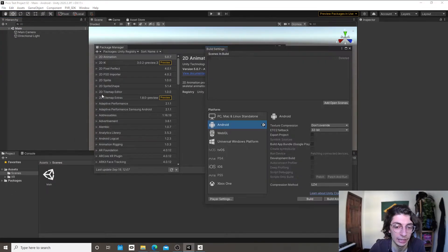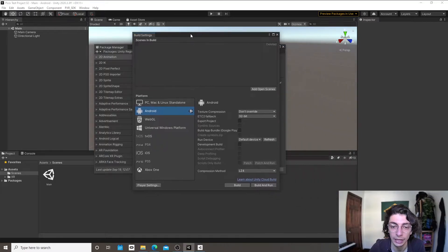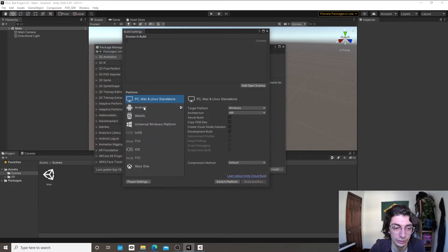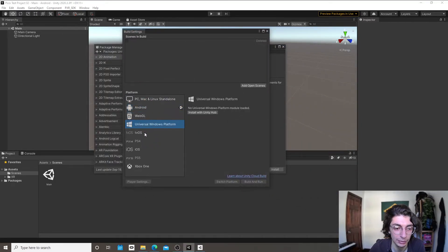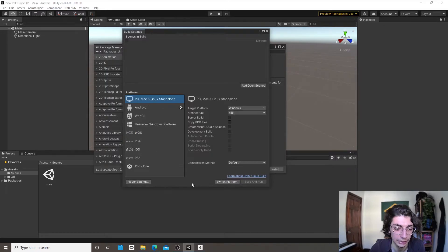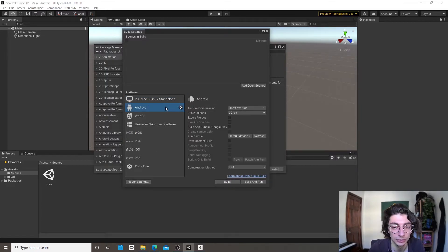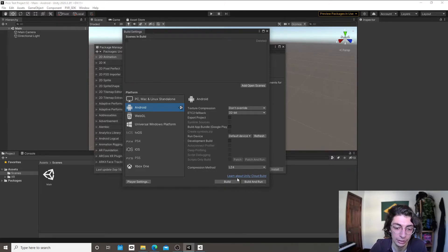The other thing you need to make sure is that when you click File and Build Settings, you're on the Android build platform. You can click different build platforms, and since we're using Android, click on Android and then click Switch Platform.